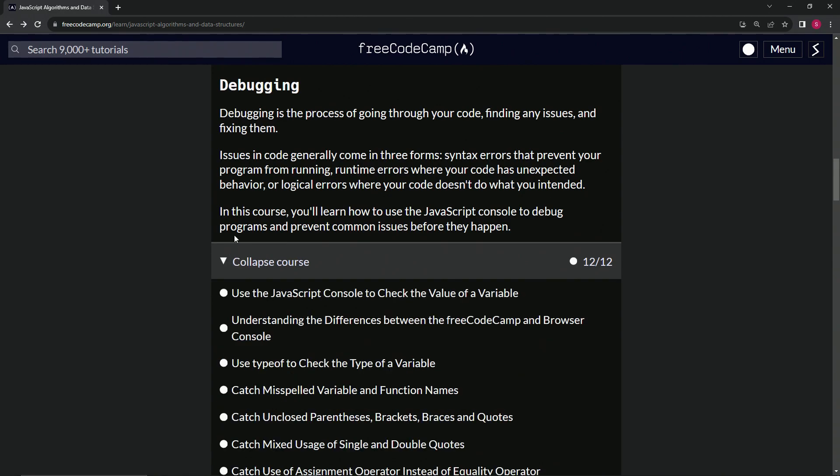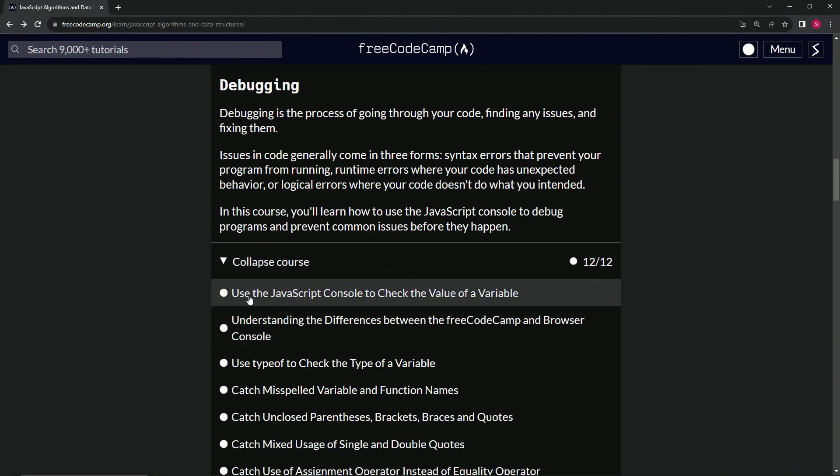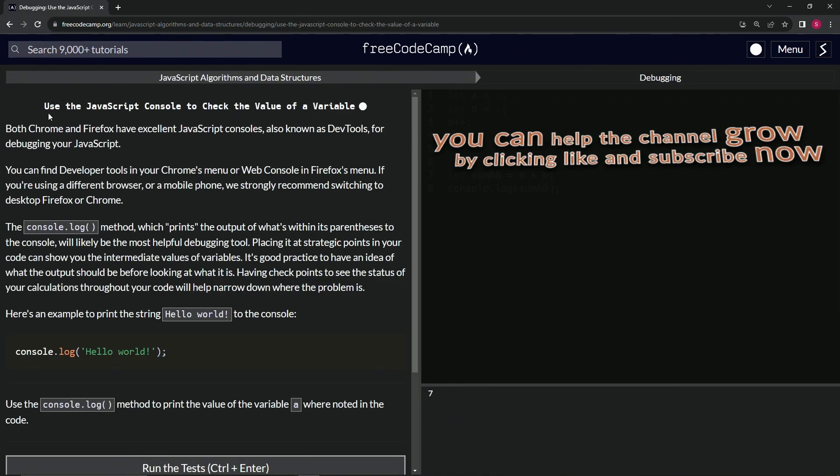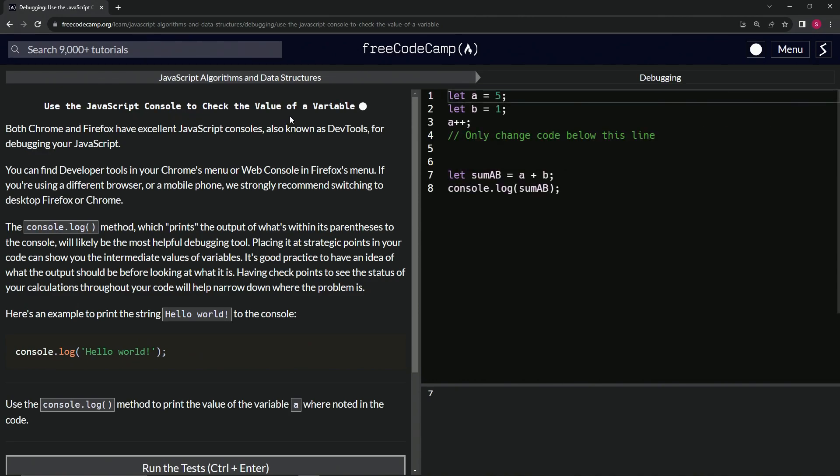Let's get on to it. We're going to start with using the JavaScript console to check the value of a variable. And we'll see you next time.